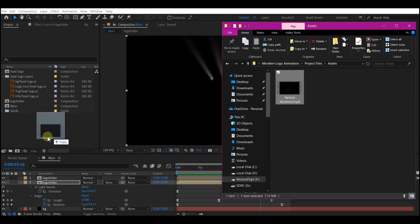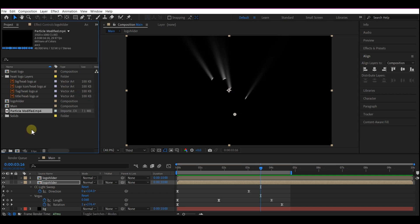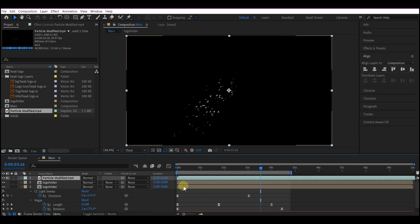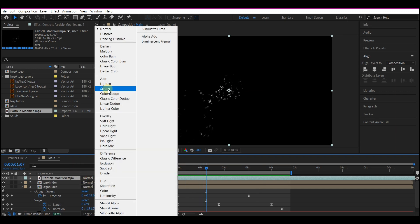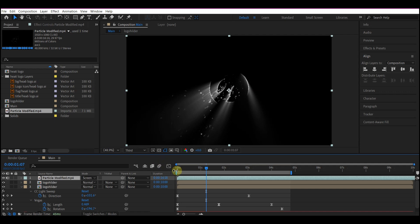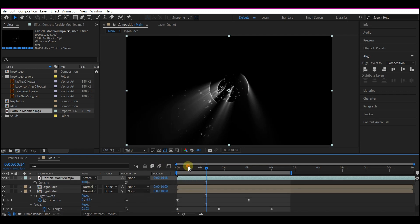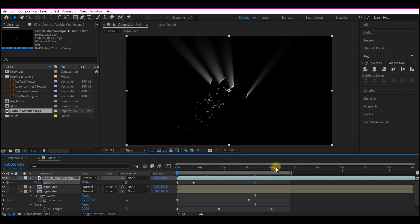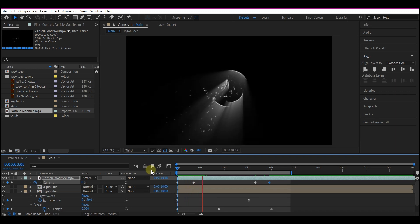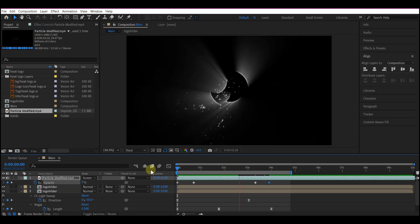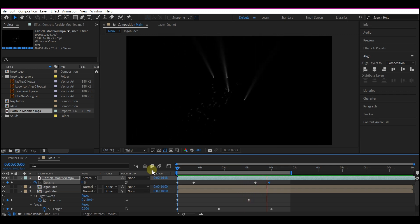Add this particle asset to your project manager window, then drop it into the timeline. You can find this particle asset in the project files — the link to download is in the description. Set the mode to Screen. Hit T on your keyboard to reveal the opacity and animate the opacity to fade in, then fade out at four seconds. Beautiful!